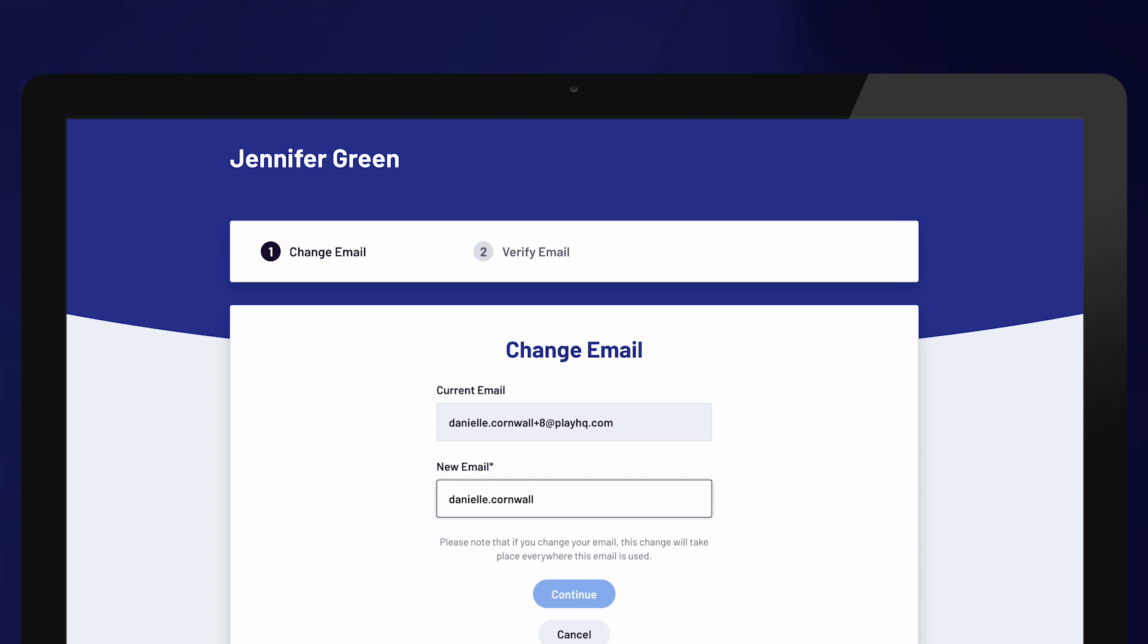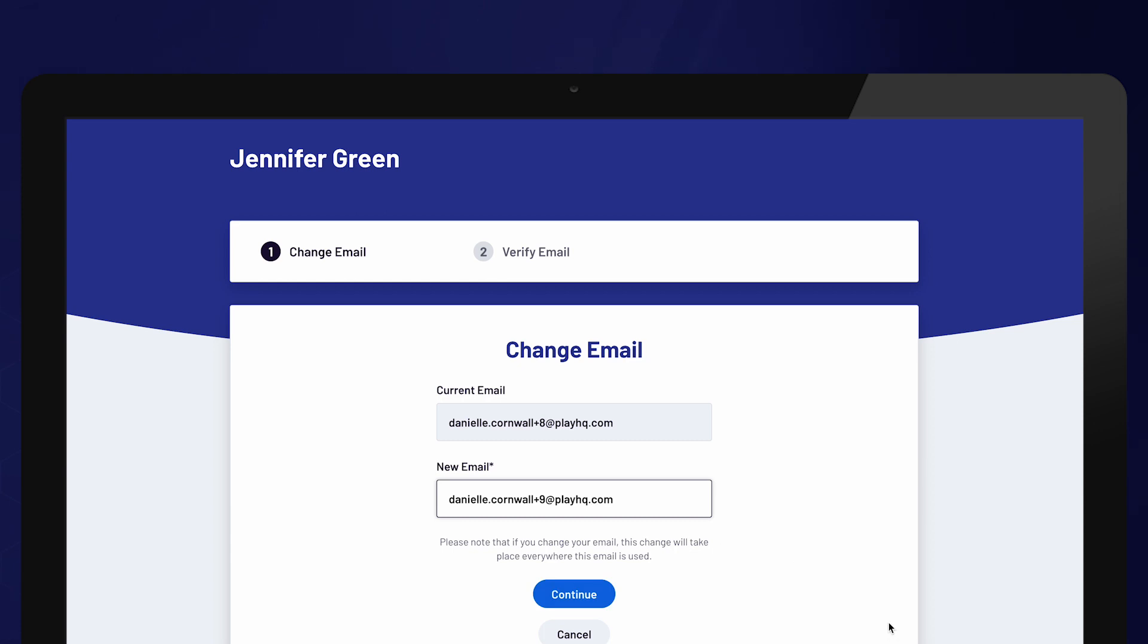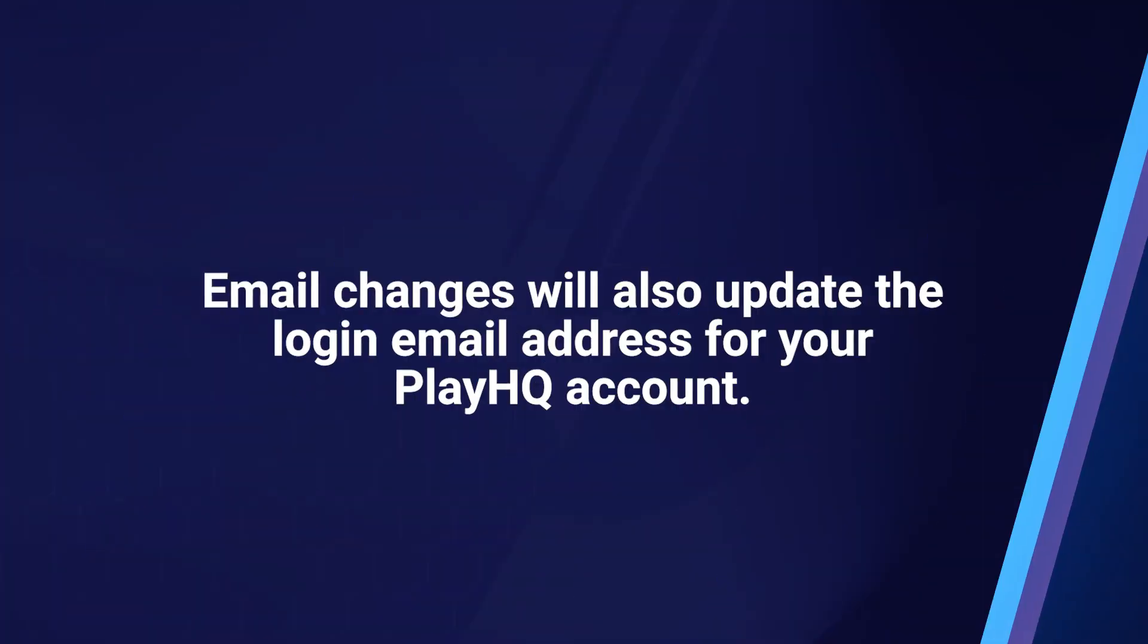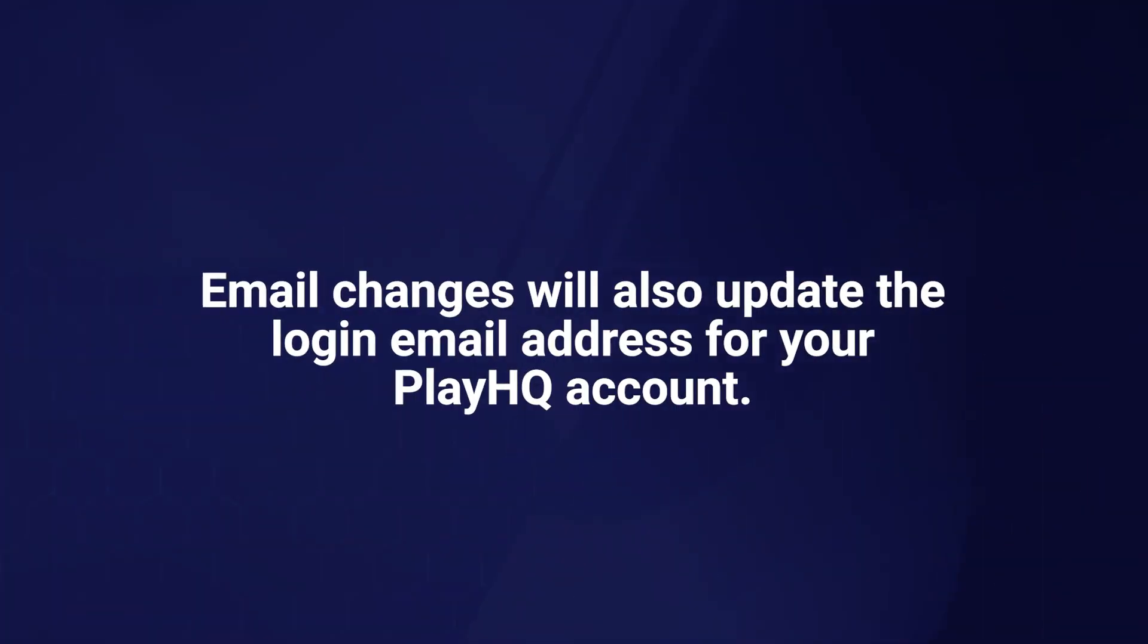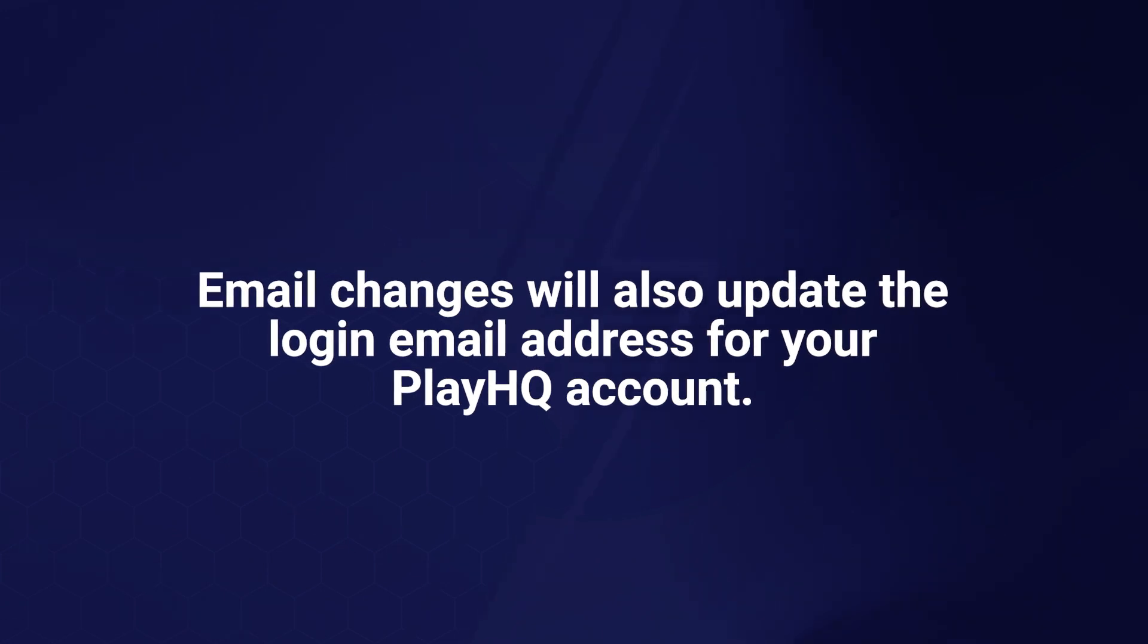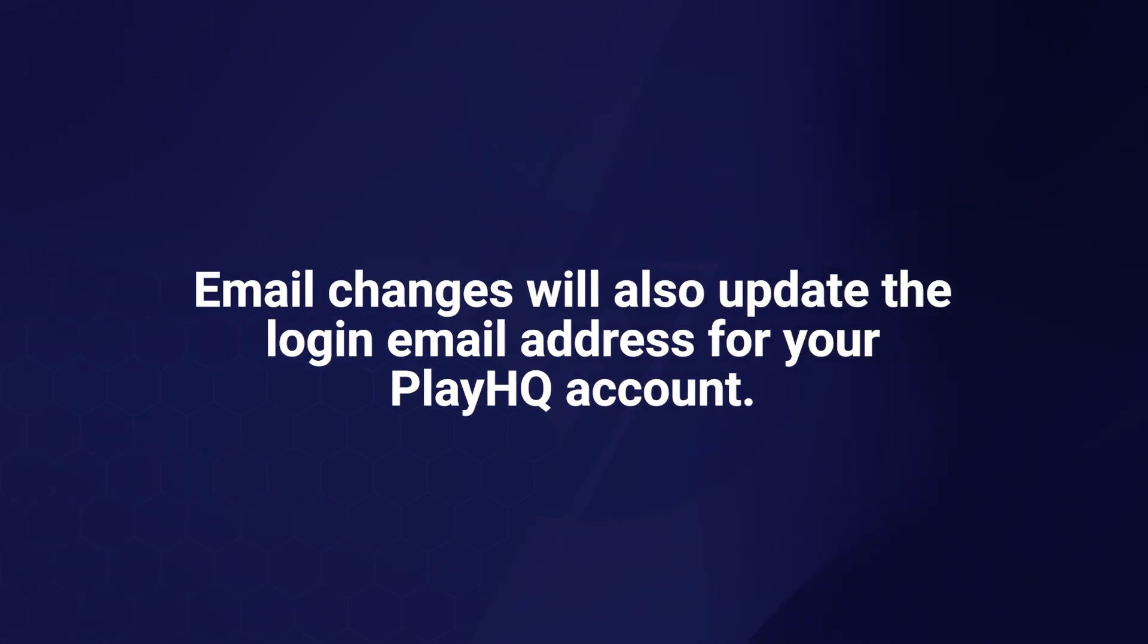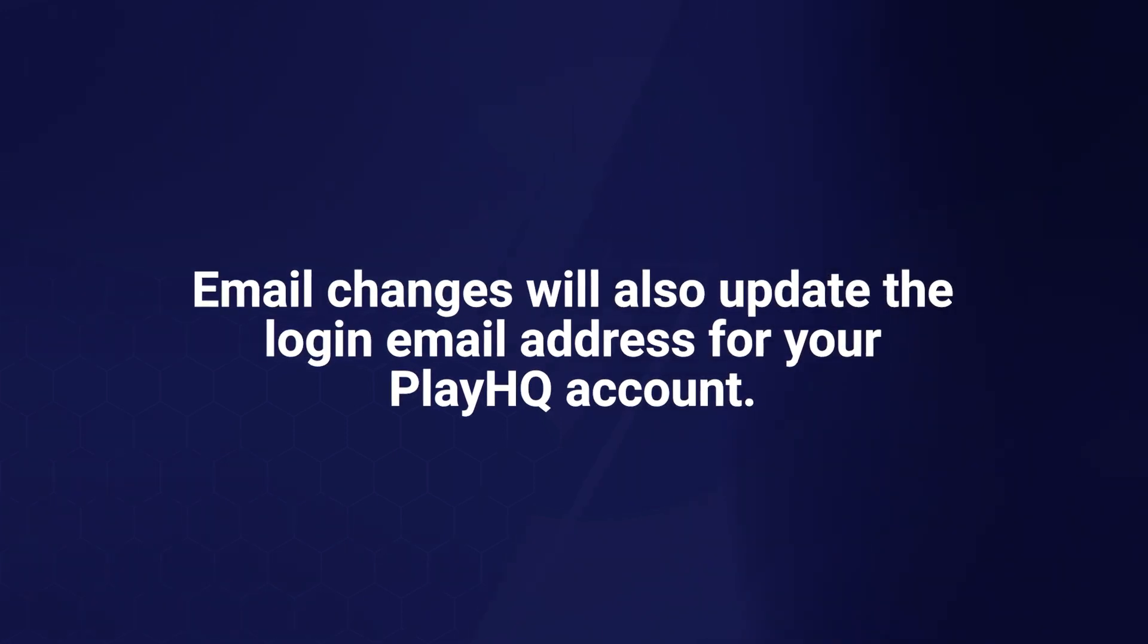Once the new email address is entered, a verification code will be sent to the new email address. Enter the verification code and select save. This will also update the login email address used for the PlayHQ account.